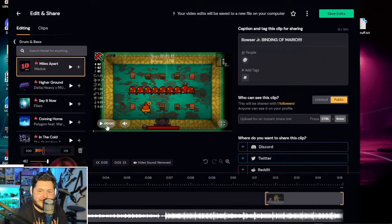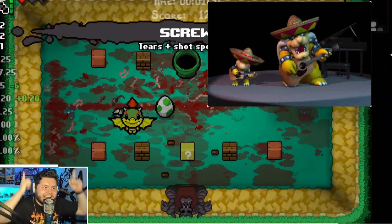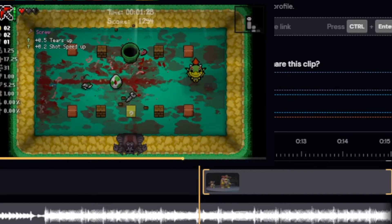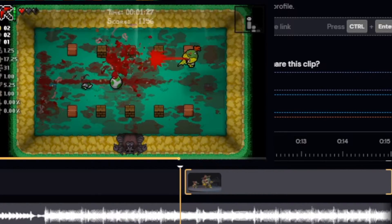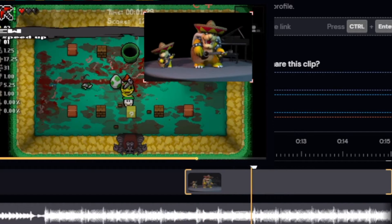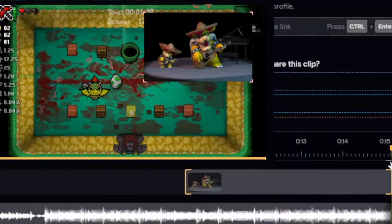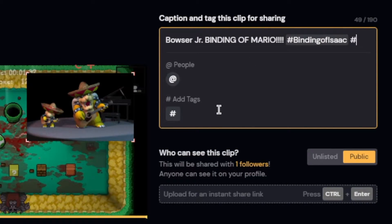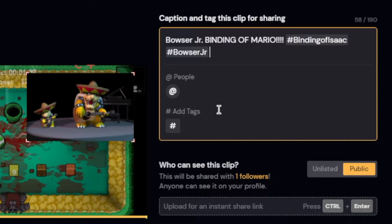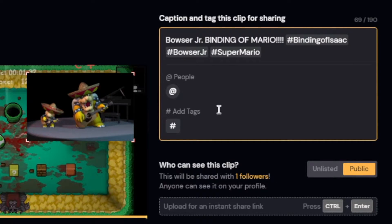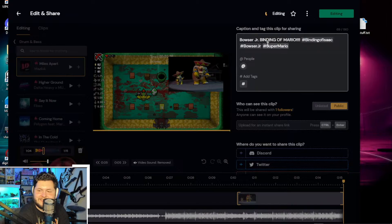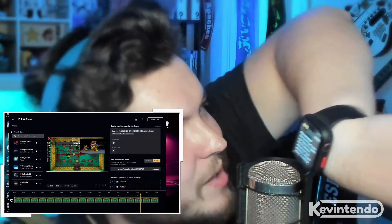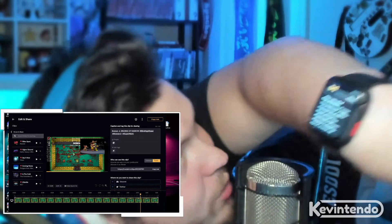Now let's go ahead and watch the clip back. I'll make the Bowser and Bowser Jr. GIF line up a little bit closer right when — boom! The explosion. Perfect, I love it. Very awesome. Bowser Jr., Binding of Mario, Binding of Isaac. We're going to do hashtag Bowser Jr. and hashtag Super Mario. Now we can save and we're going to upload it. And believe it or not, ladies and gentlemen, as soon as I uploaded that clip, I got a ping from my Apple Watch that says 'clip uploaded.'